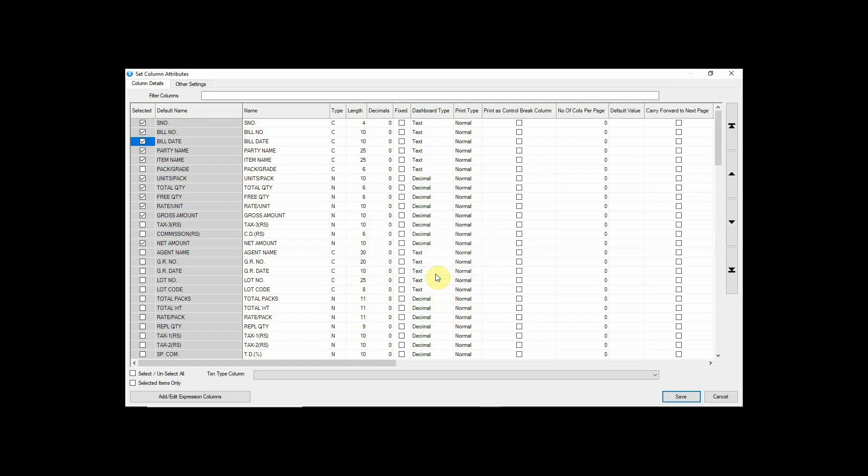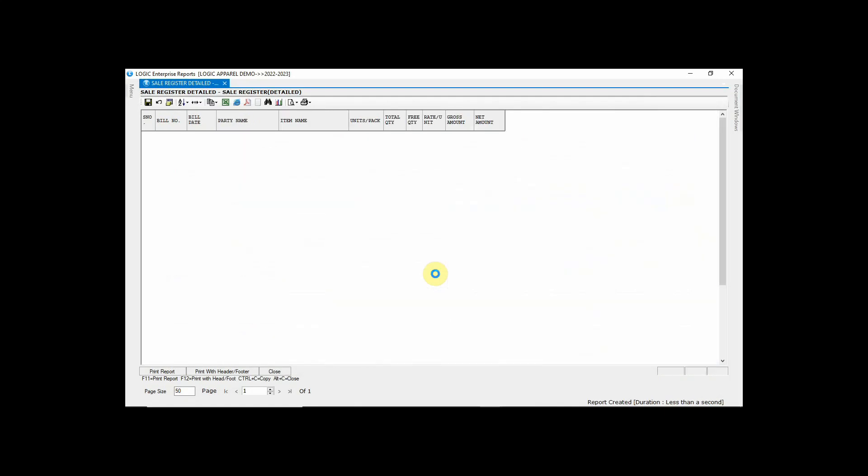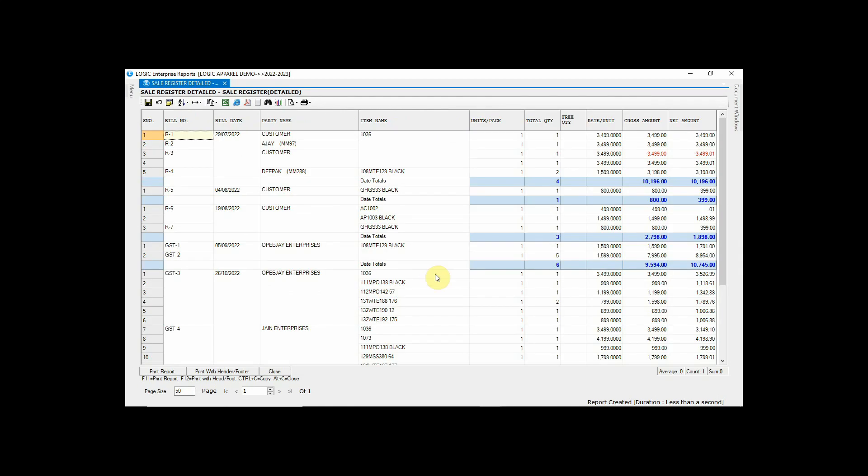Press F2 to refresh the report. Here you can see bill date column has been added to the report.